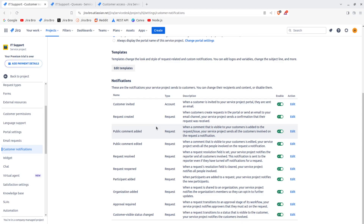Of course it really depends on the requirements from your team and users — which notifications they want. Maybe they say: I don't want to know when something was created, I just want to know when it's been resolved. In that case you go and toggle off the relevant notification, and that's it.